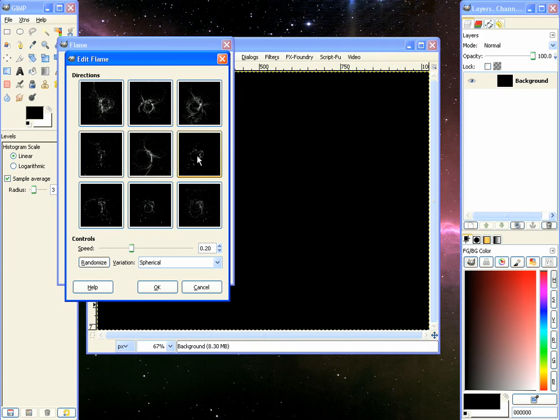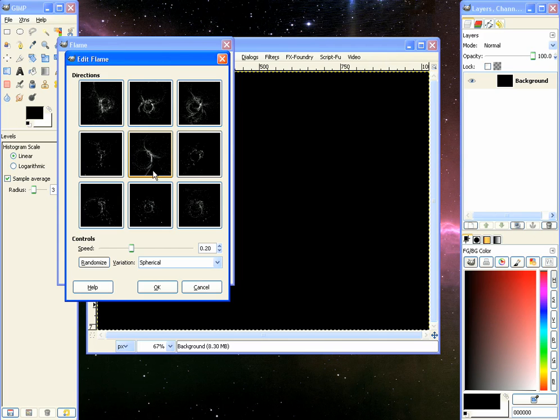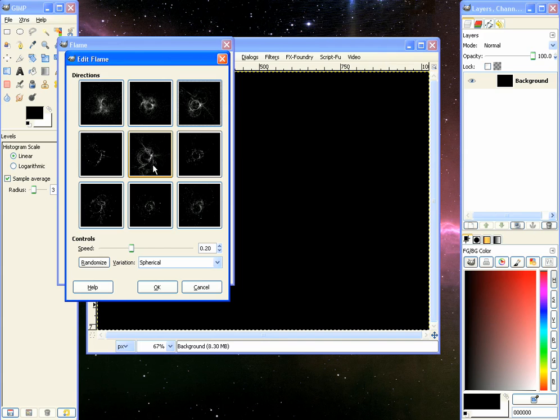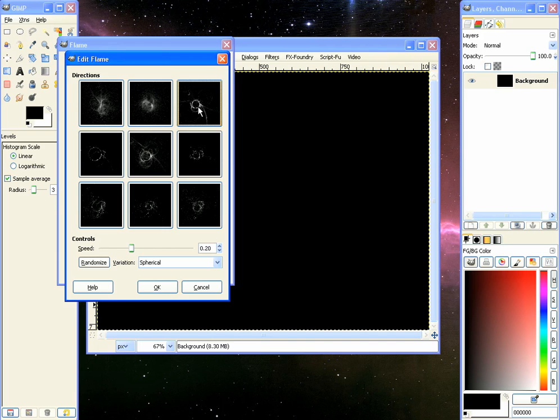Now these directions here that it shows you, the middle one is the flame you currently have selected. The ones around it are variations of it so this one right here looks cool and that will select it. There's more variations, we'll choose this one right here. That looks cool and we will pick okay.